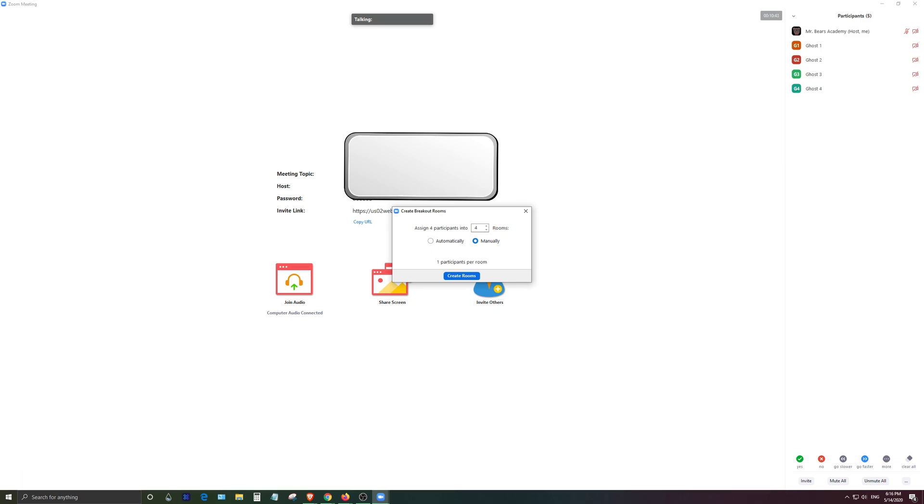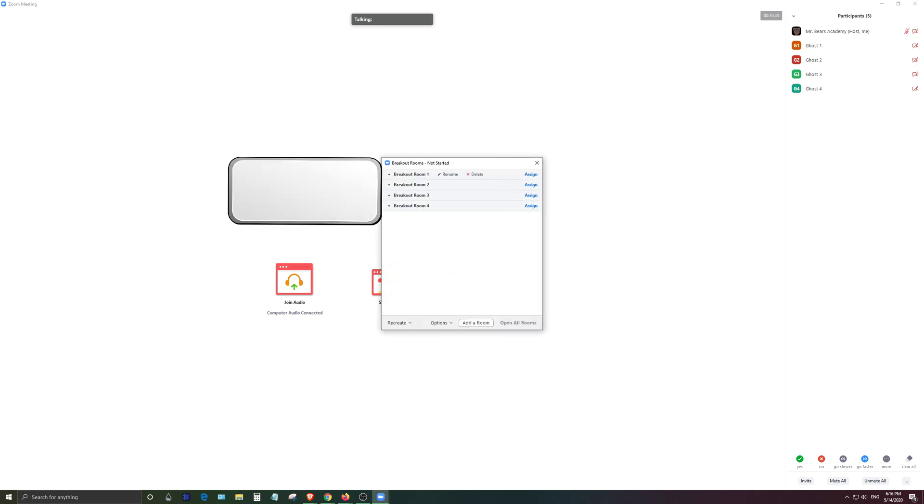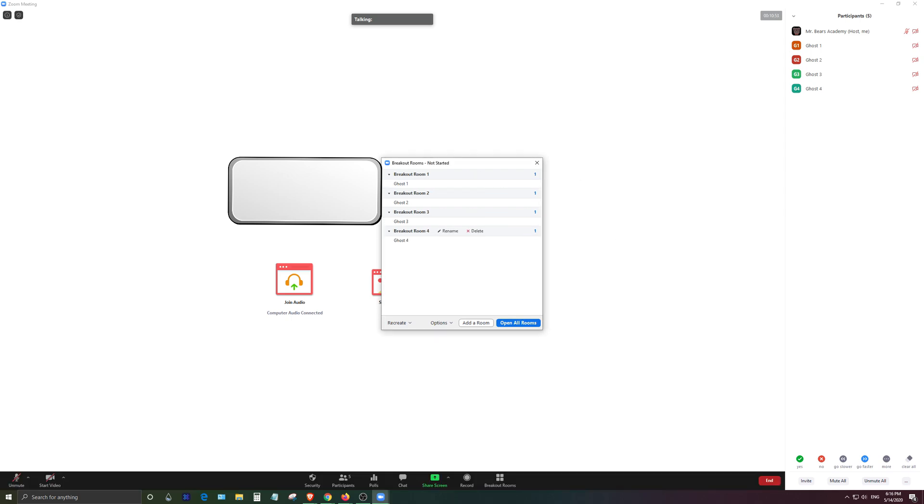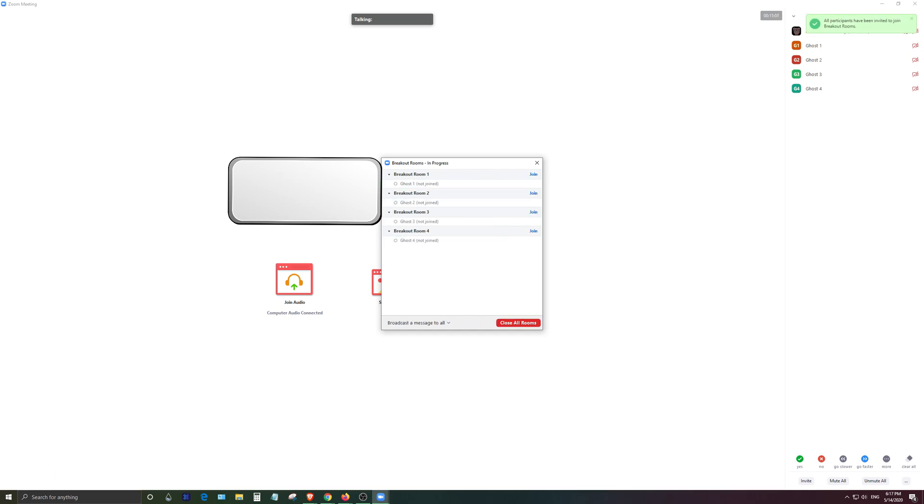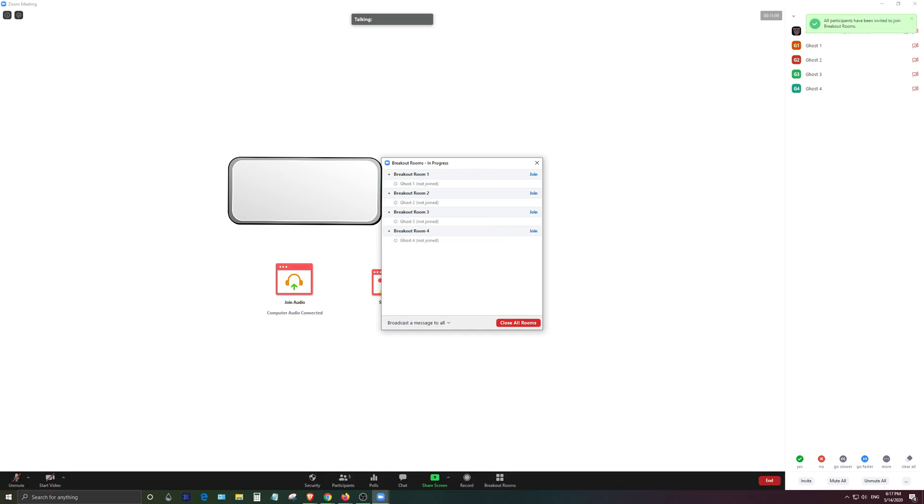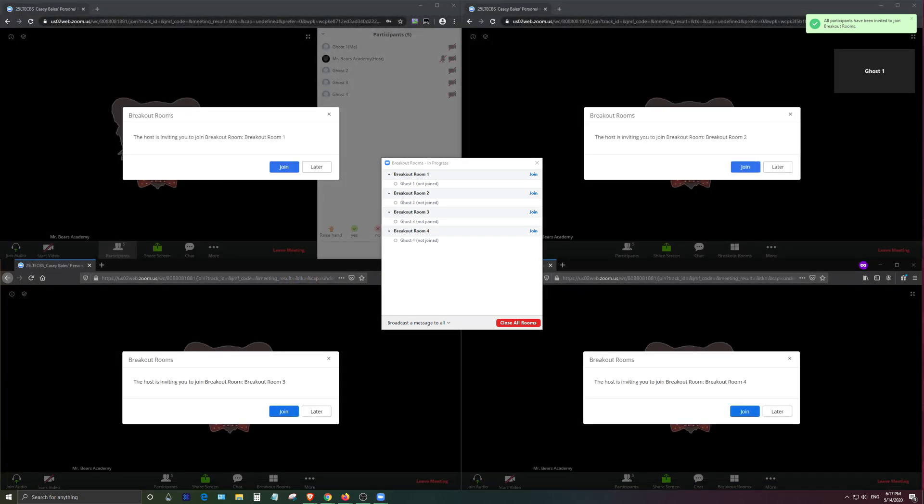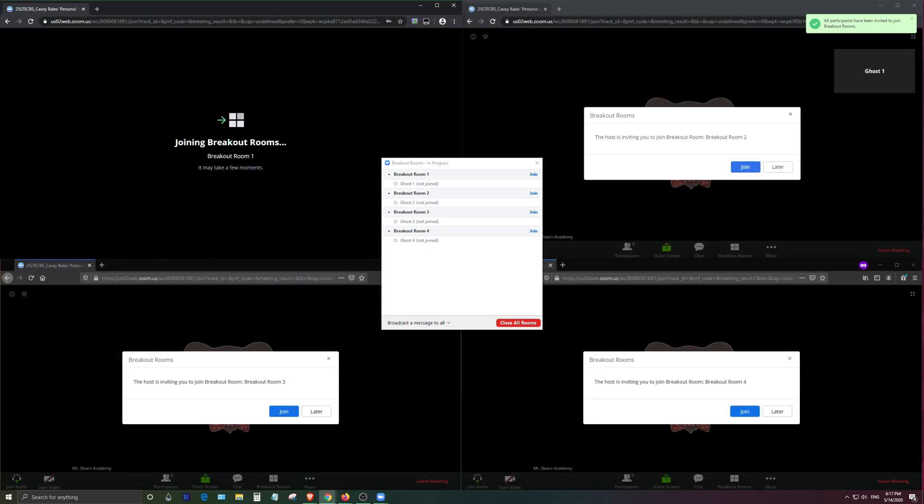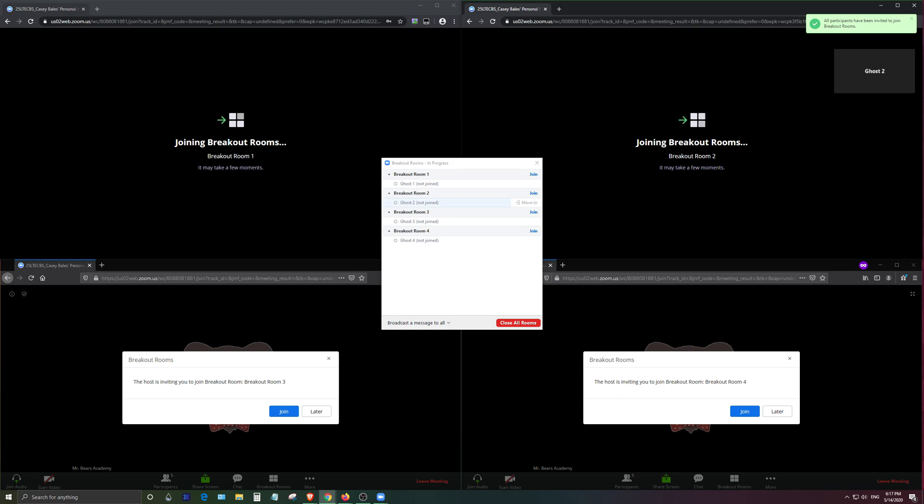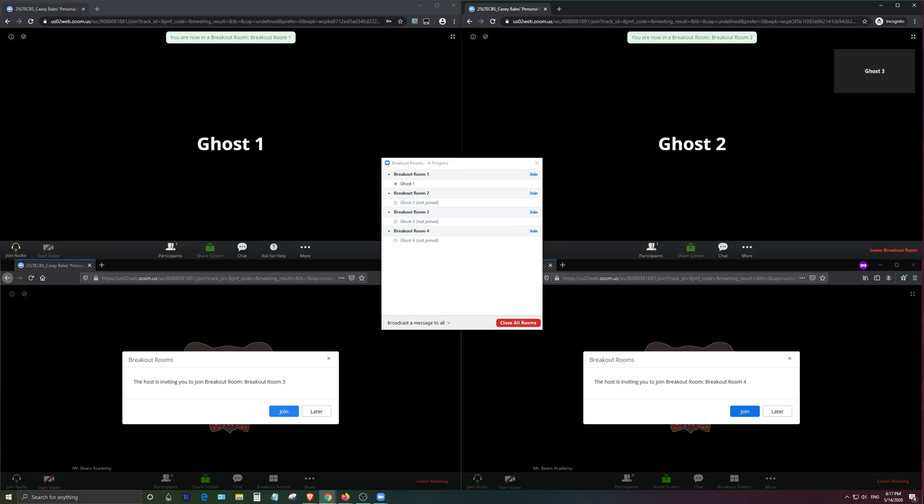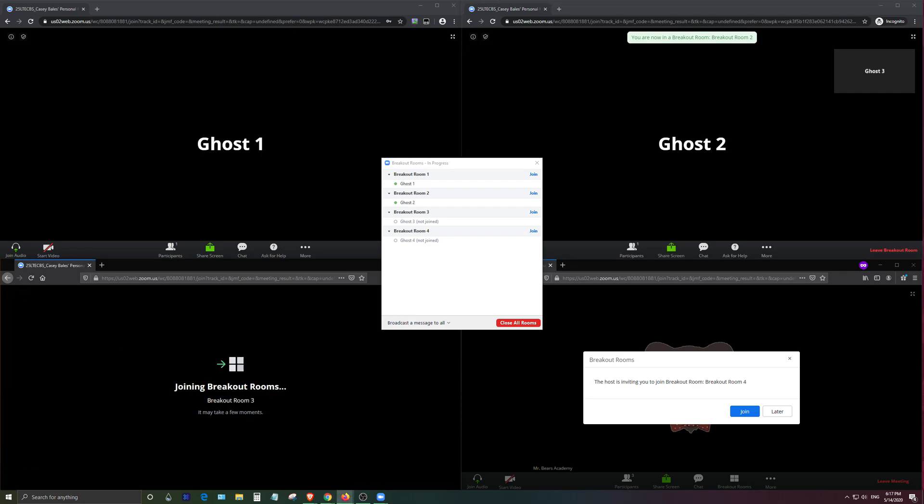Go ahead and click on breakout rooms, assign the number of rooms you want. I'm going to be doing it manually in this case, create your rooms then go ahead assign ghost 1 ghost 2 ghost 3 ghost 4 and whoever else you want to be in there. So go ahead and open up the rooms great.